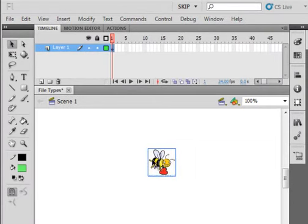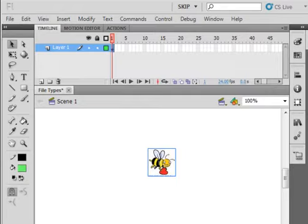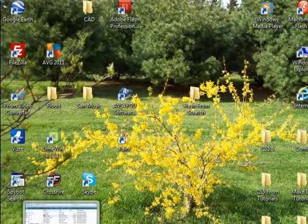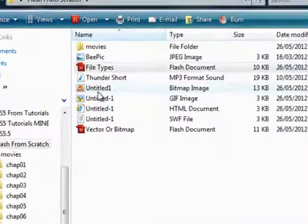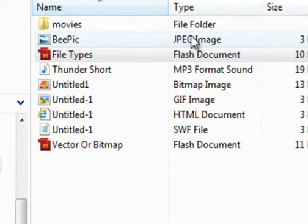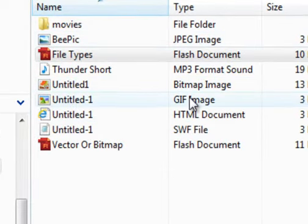Besides importing files, naturally you can export files. And if we look here, you can export JPEGs, you could export GIFs.